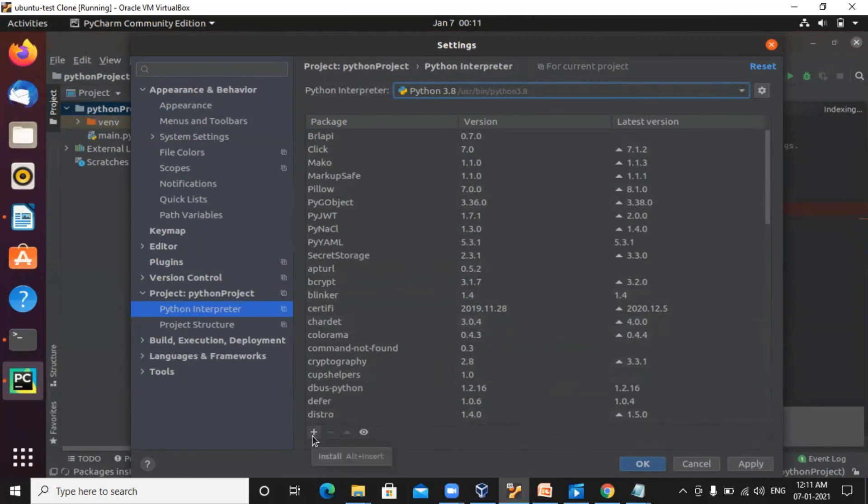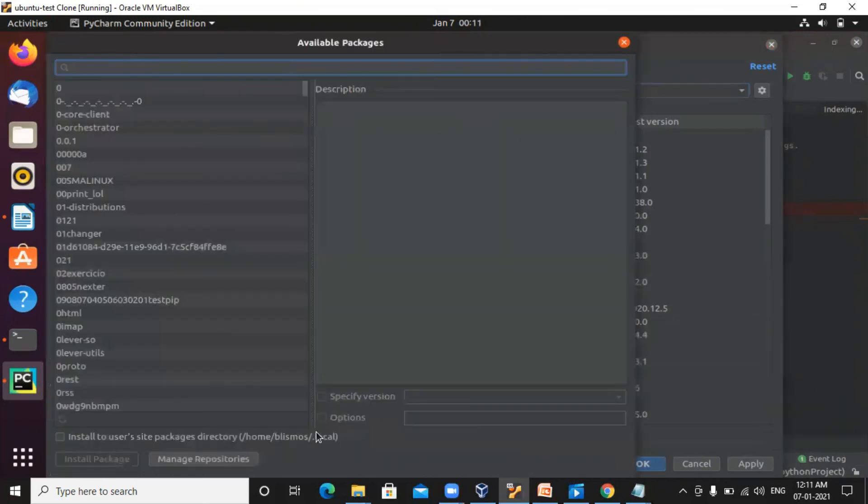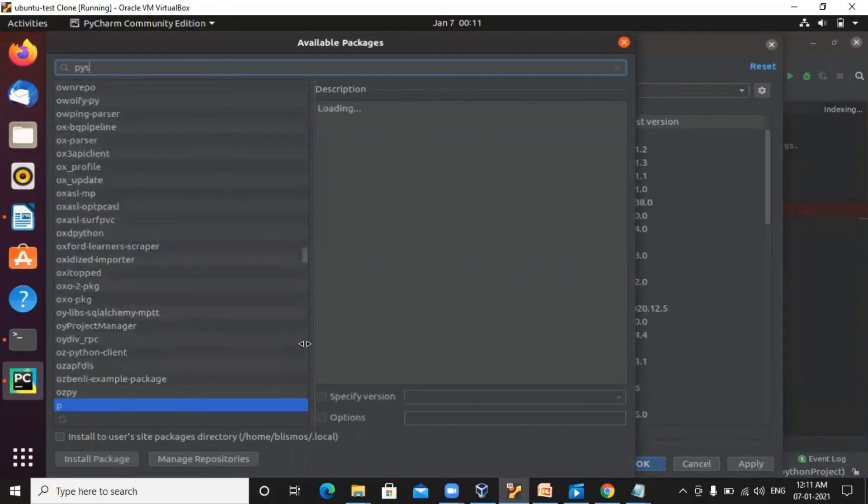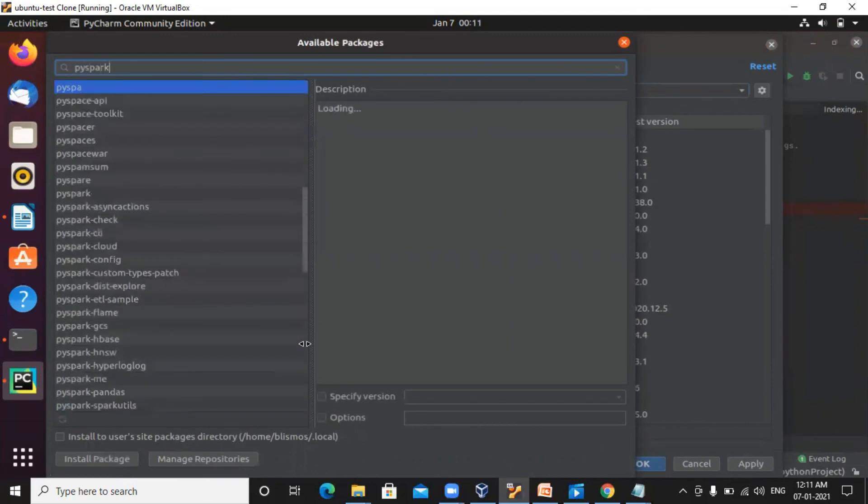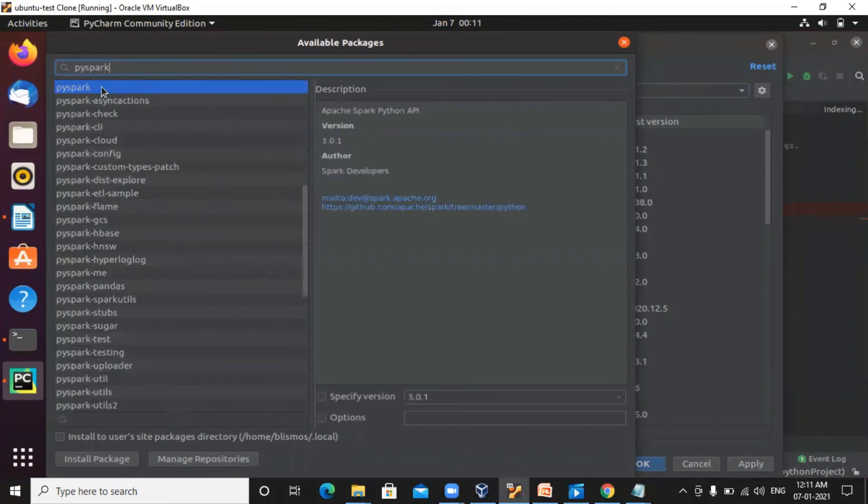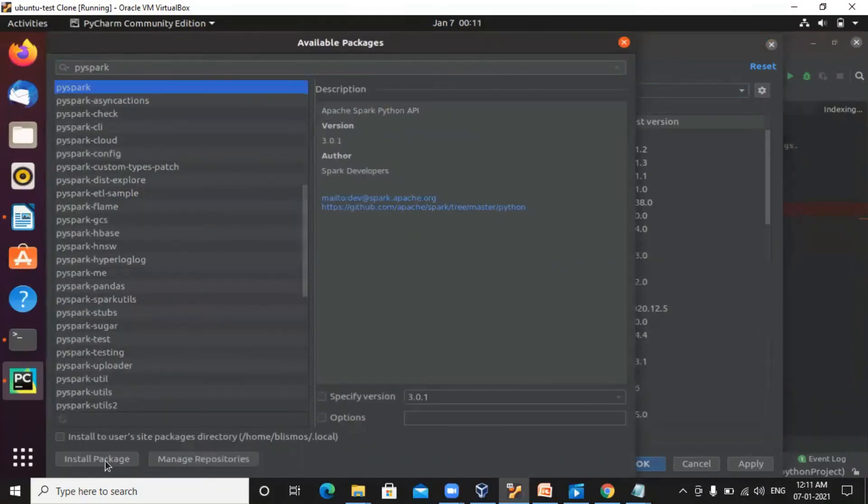click on the plus icon here, plus and you need to type on the search bar as PySpark. So click on install package here. This will import all the PySpark packages into PyCharm.